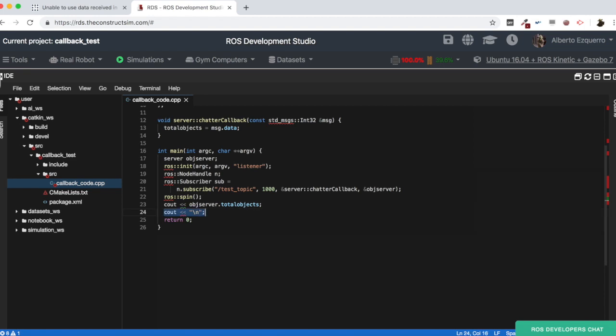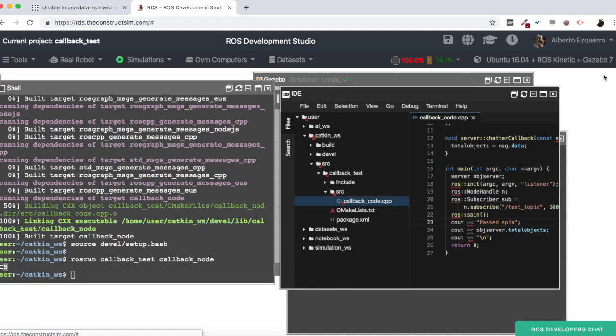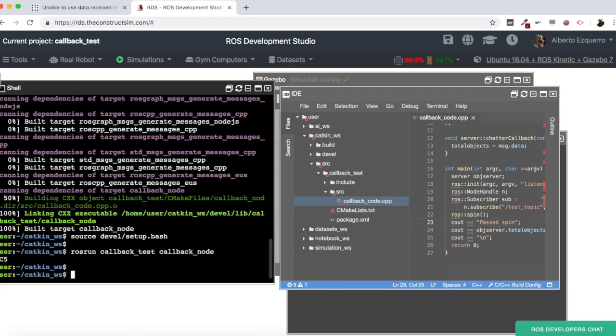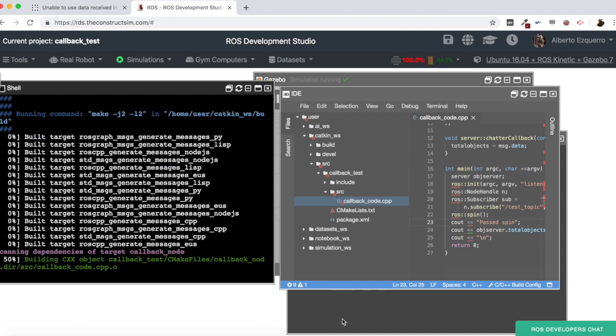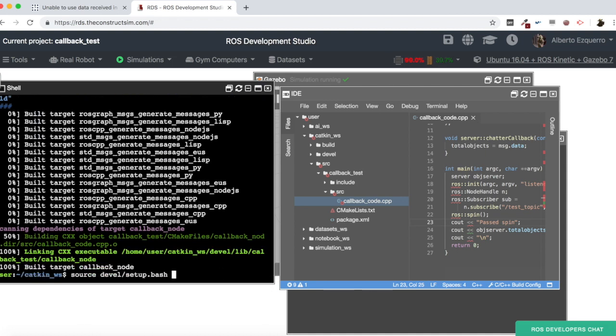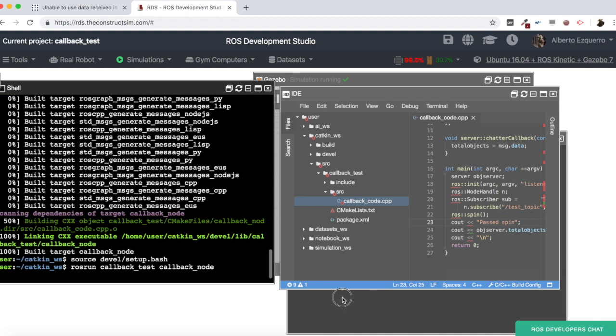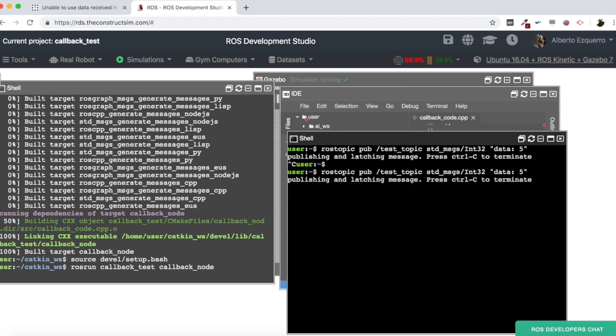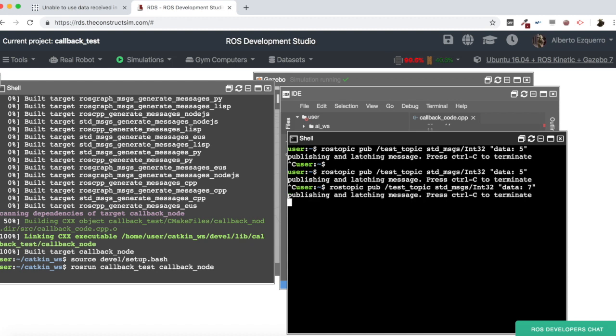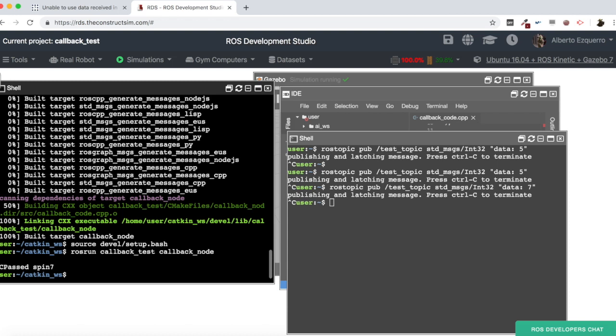Let's do one thing here, let's add, right after the spin, let's add this here. Let's compile again, and run again the code. Publish again, let's change the number, let's put a seven now. And let's close this, our program. And as you can see here, now, we have the spin, the passed spin, and the seven published. So, actually, the problem here is not that you cannot access the data.